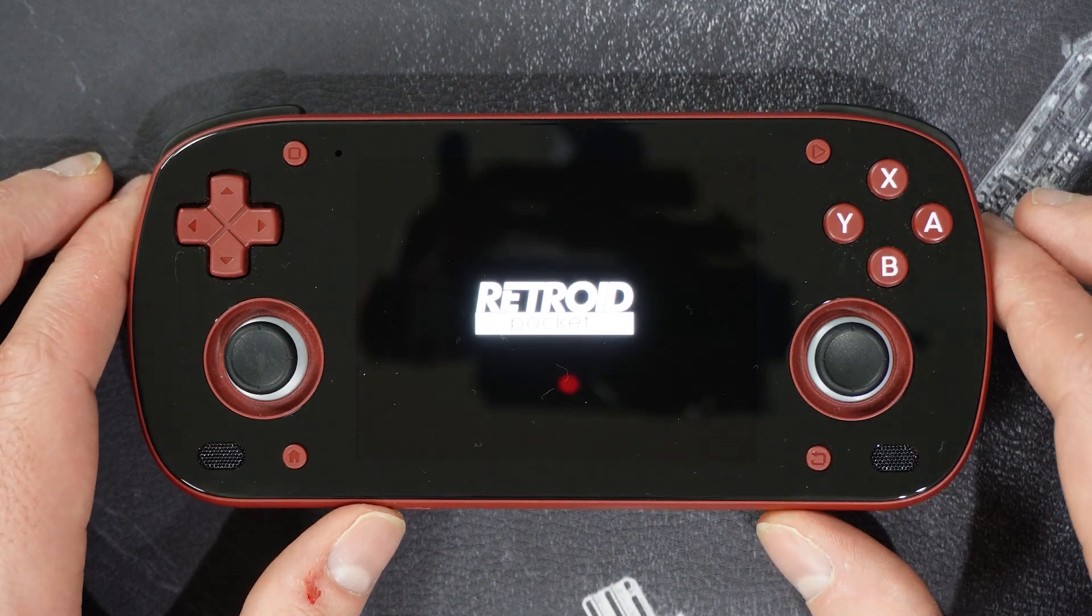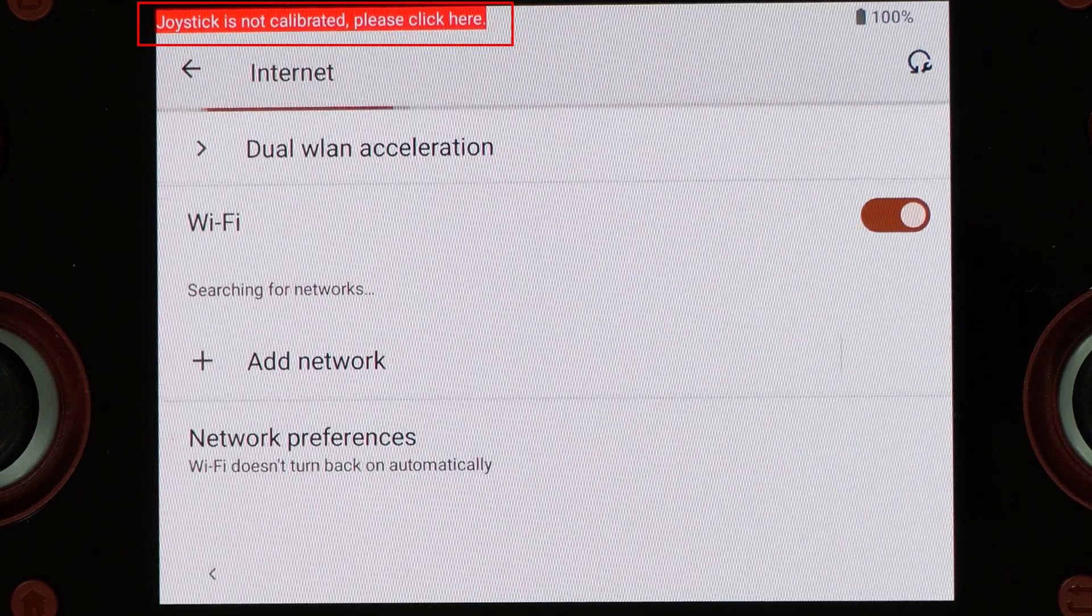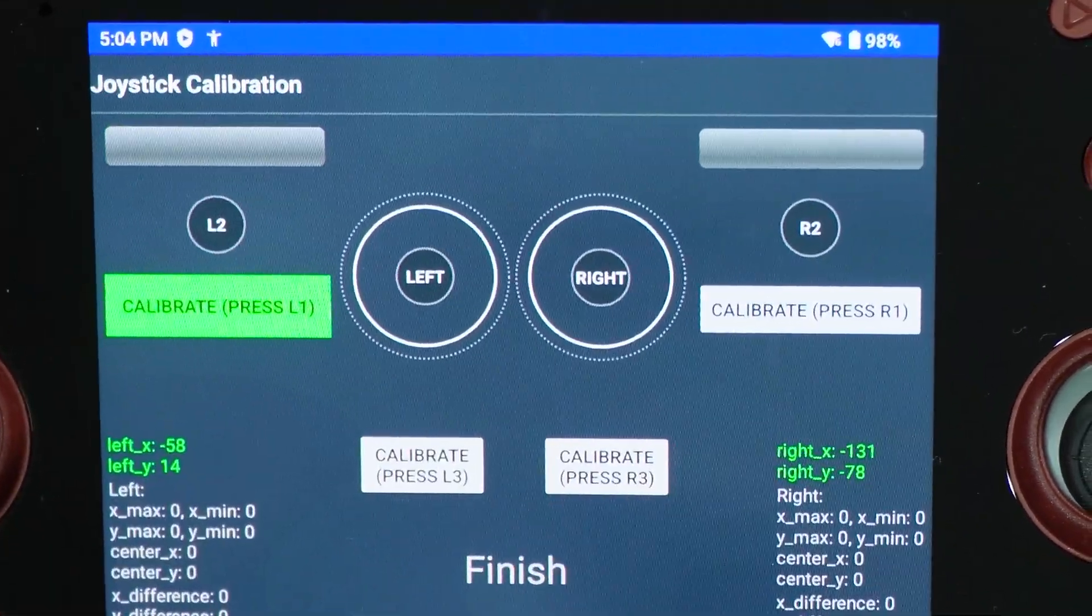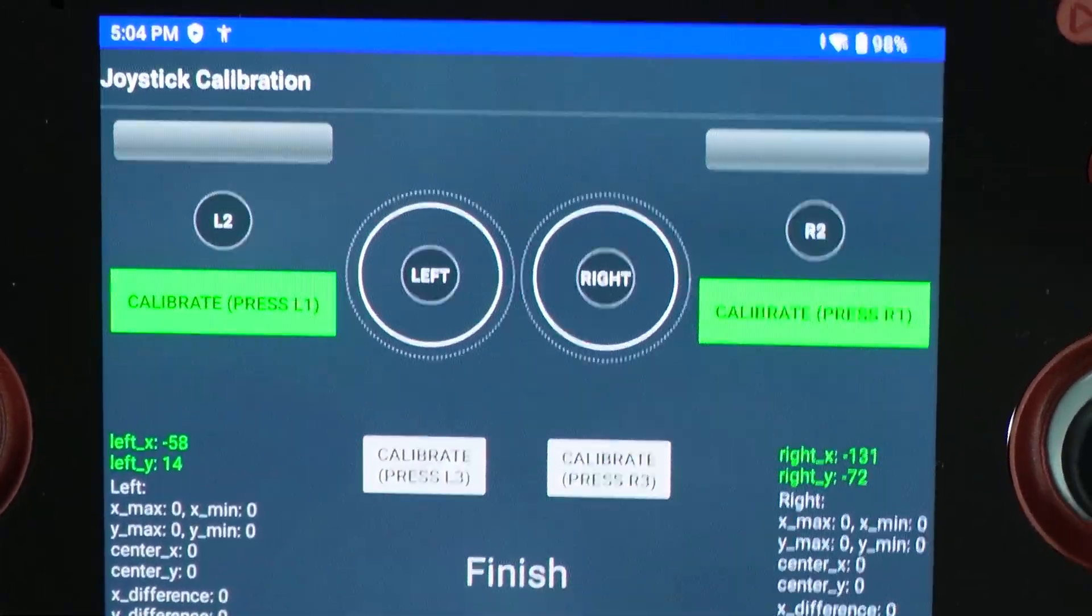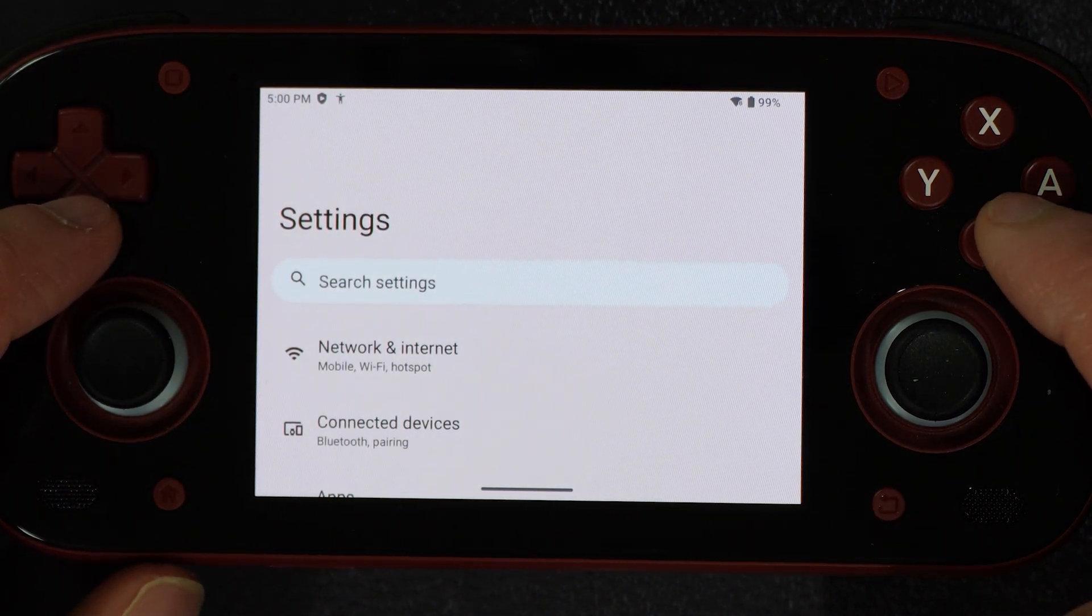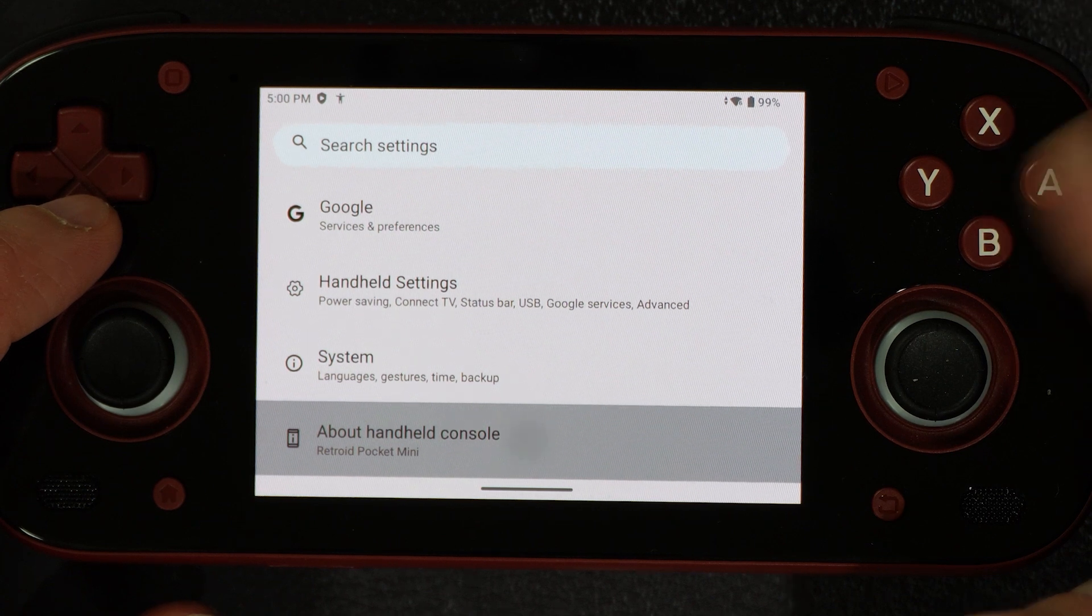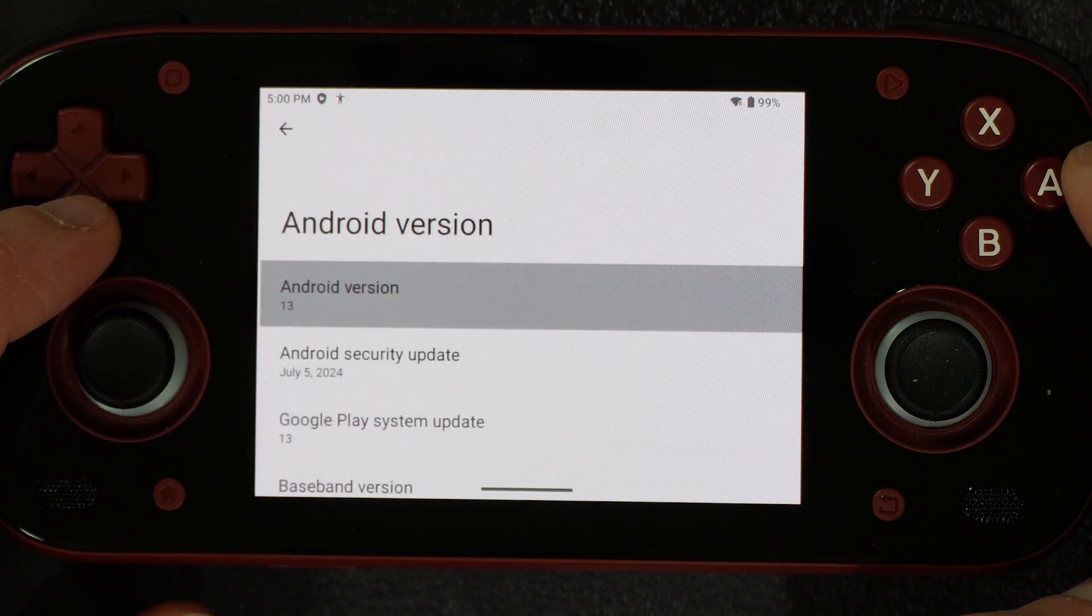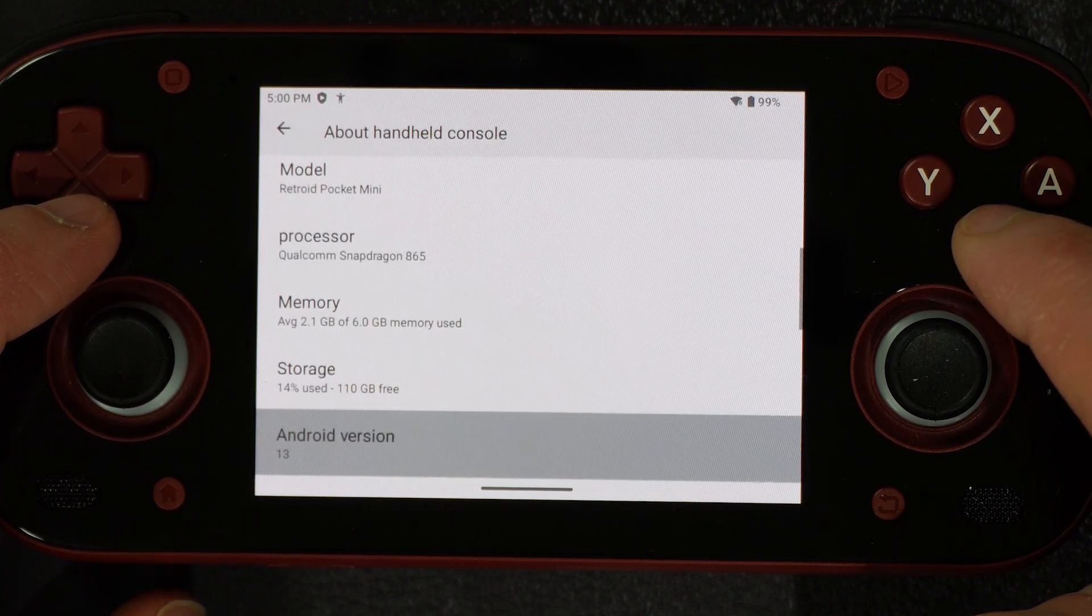One note for the initial setup process with Android 13. The prompt to calibrate the joysticks emerged for me during the internet setup. Do look for that. If you don't do it correctly the first time, then no worries as you can return to the settings after completing initial setup to do it again. Complete the initial setup and you can go to settings from the Android home screen if you are using the ASOP launcher that is about handheld console and navigate down to see the Android version. If all is done correctly, then you will see 13 to confirm Android 13.